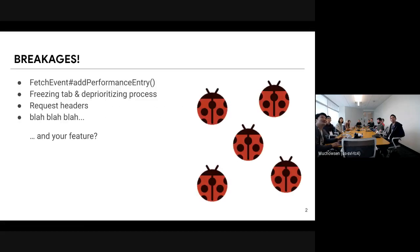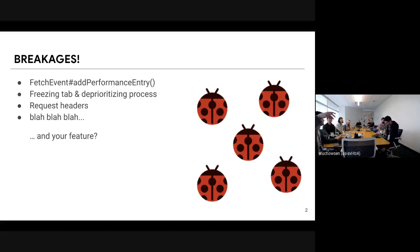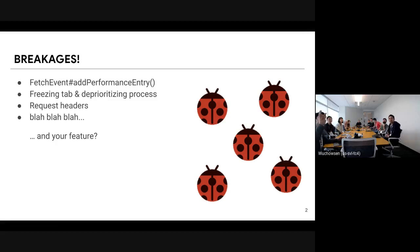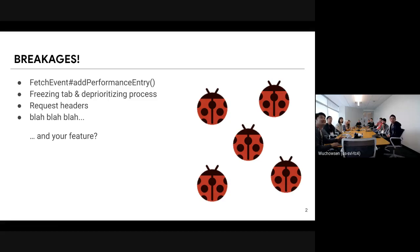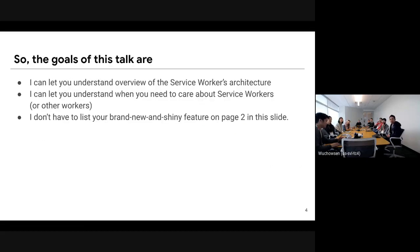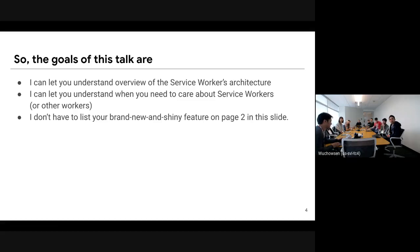We faced a few breakages — of course we have a lot more than this — but in this talk I'd like to do some case studies based on three actual breakage cases. The goal of this talk is to let you understand an overview of the service workers architecture and understand when you need to care about service workers.